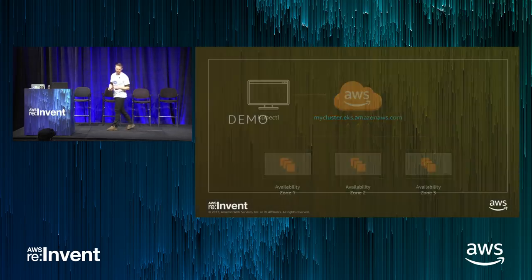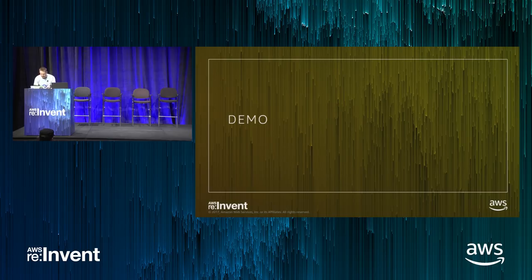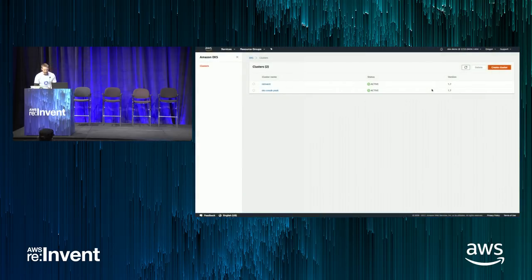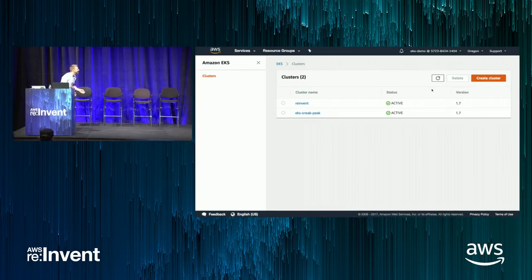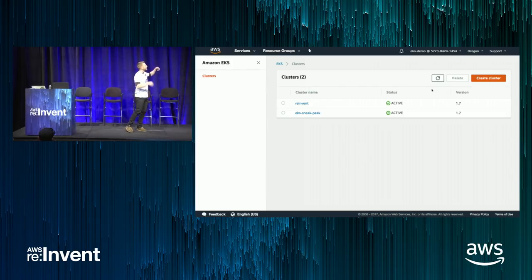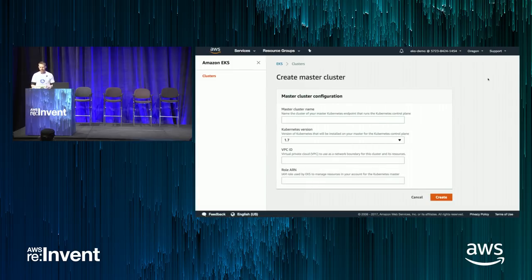I've been talking for about 15 minutes — let me show you a quick demo. Let's see if the conference Wi-Fi is holding up and my VPN is still connected. This is a work-in-progress EKS console. I have two EKS clusters here created, but I want to walk you through the cluster creation process.